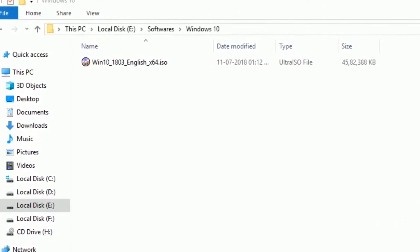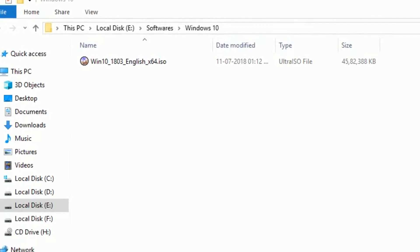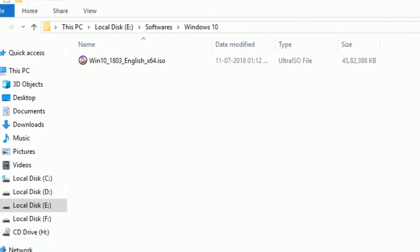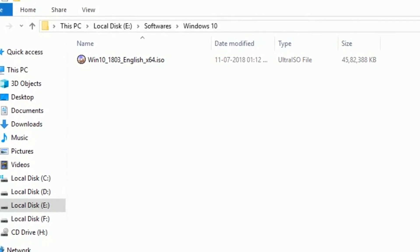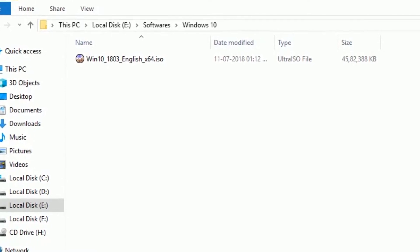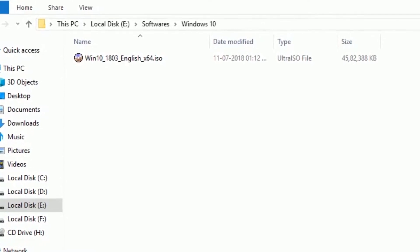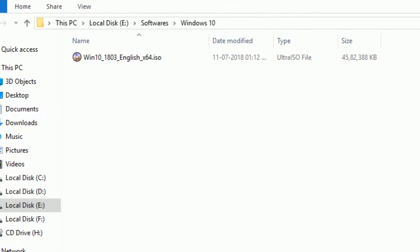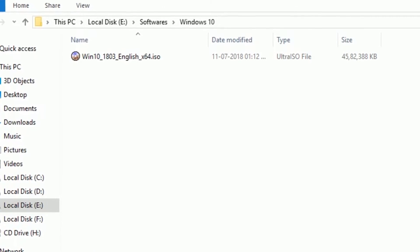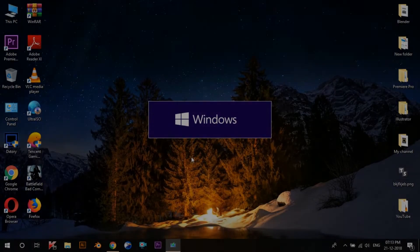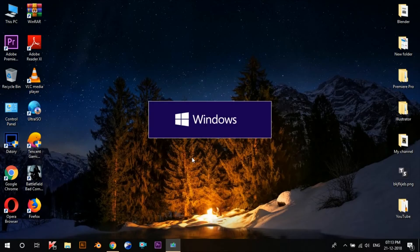So in this first video I'll be telling you how you can officially download the setup of the latest version of Windows on your system for free, and in my next videos I'll be telling you how to install it.